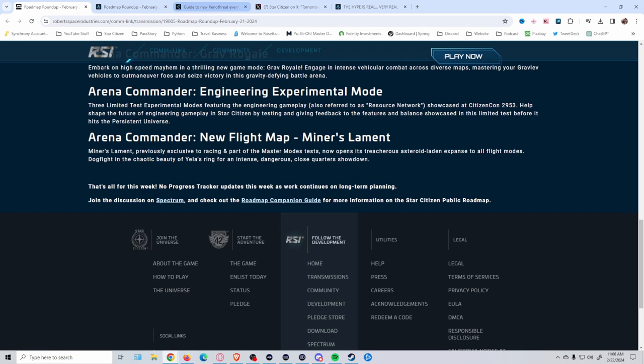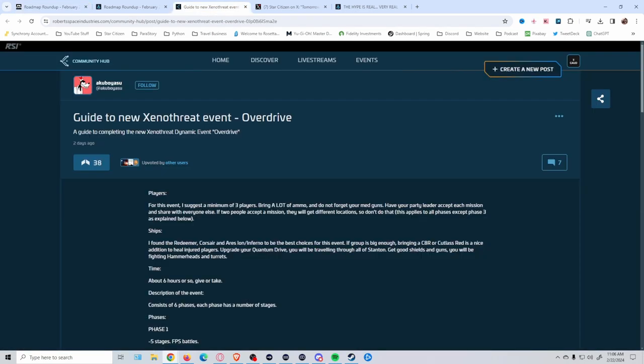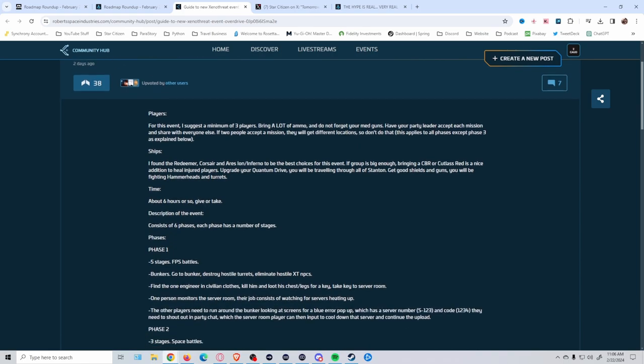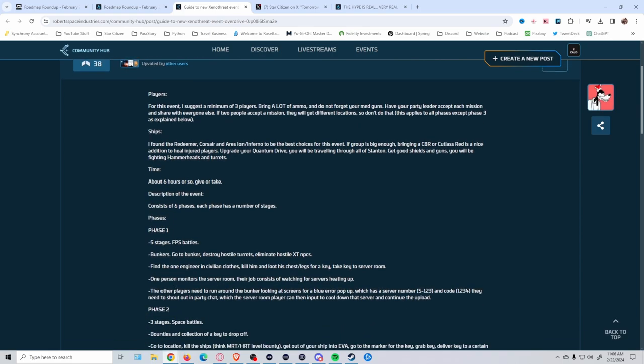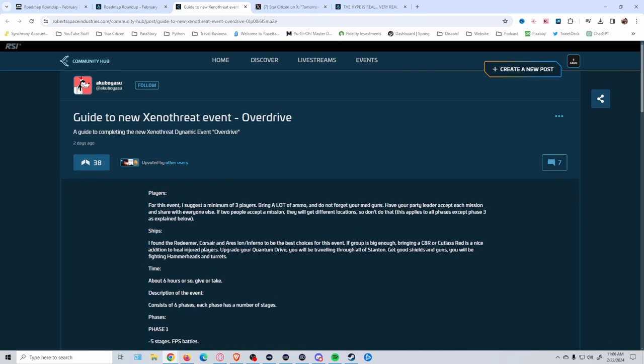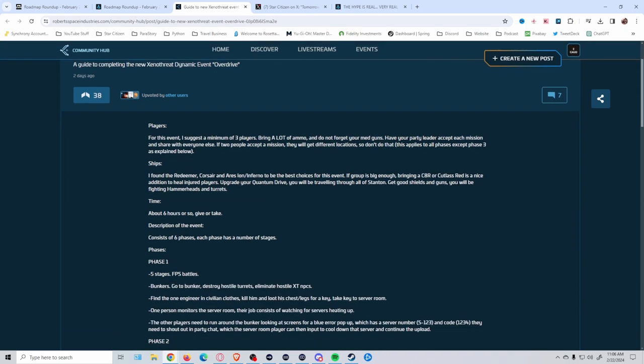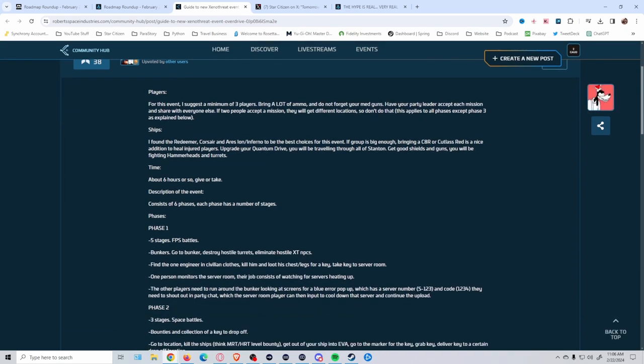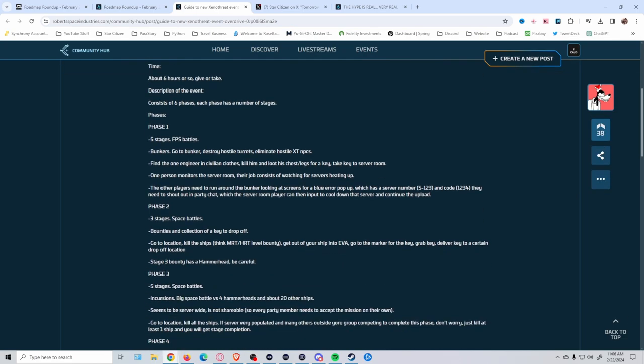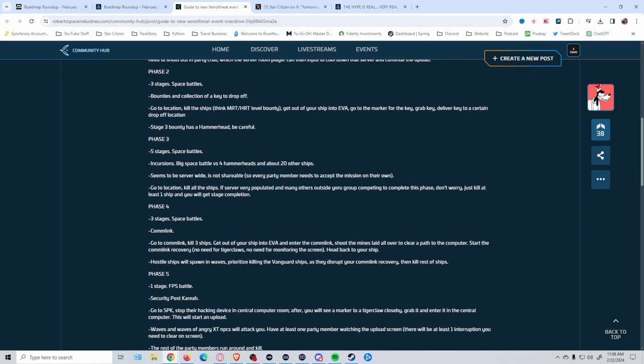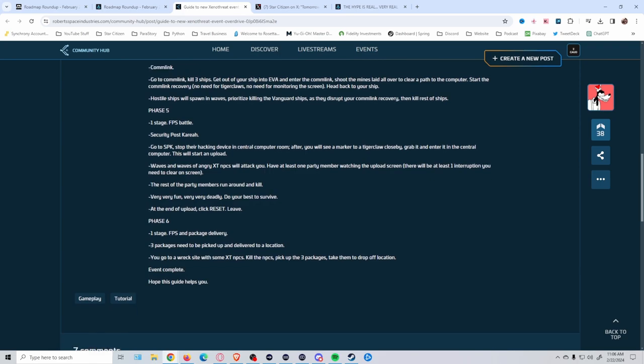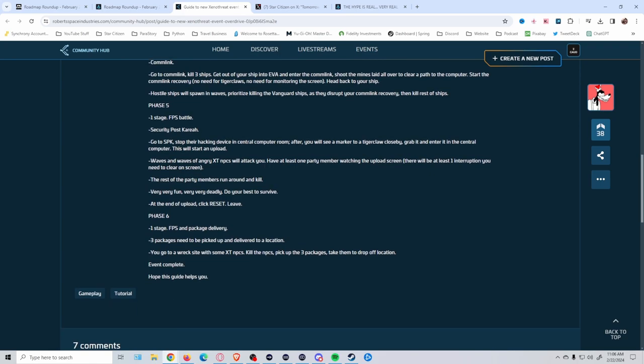One other thing I found interesting was this guide to the Xenothread Overdrive event, which basically gives a rundown of how it goes. I definitely want to thank Akuboyasu for getting all this together. It gives you some good recommendations, goes through and gives you a time frame on how long it takes, goes through the different phases. Very good rundown of what's actually going on with this event, which is going to lead up to what we believe is the actual Xenothread dynamic event that they're coming up with as well.